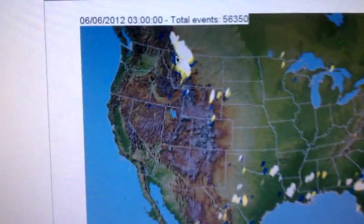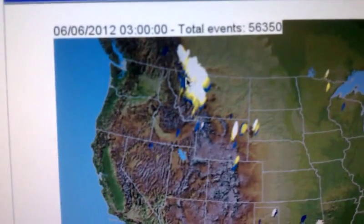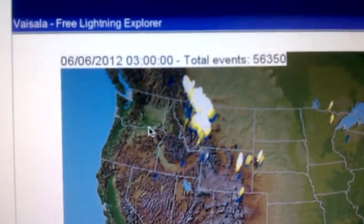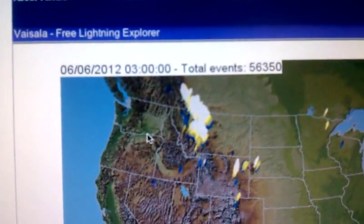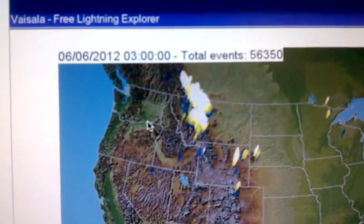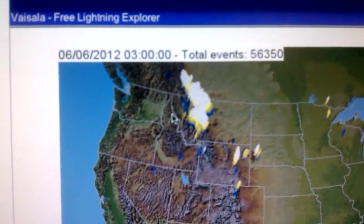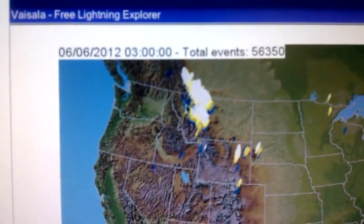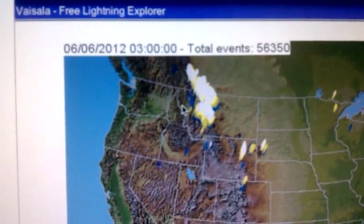If I look over to the Visalia lightning map, we see a line of thunderstorms in Montana. We're located right there where the mouse cursor is, so those are clearly to the northeast.